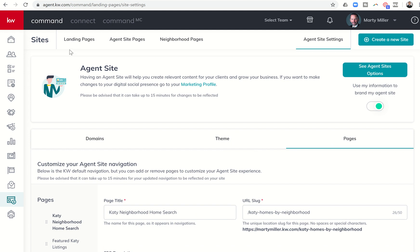Tomorrow we're going to get into landing pages — I'm going to teach you how to create a specific one-off landing page. I'm actually going to do one for open house registration, which will teach you how to create a custom landing page with the goal of utilizing it at an open house for people to register and have their information come directly into Command. Stay tuned for that tomorrow. As always, I'll look forward to speaking with you then. Hope you're having a great week. Thanks.